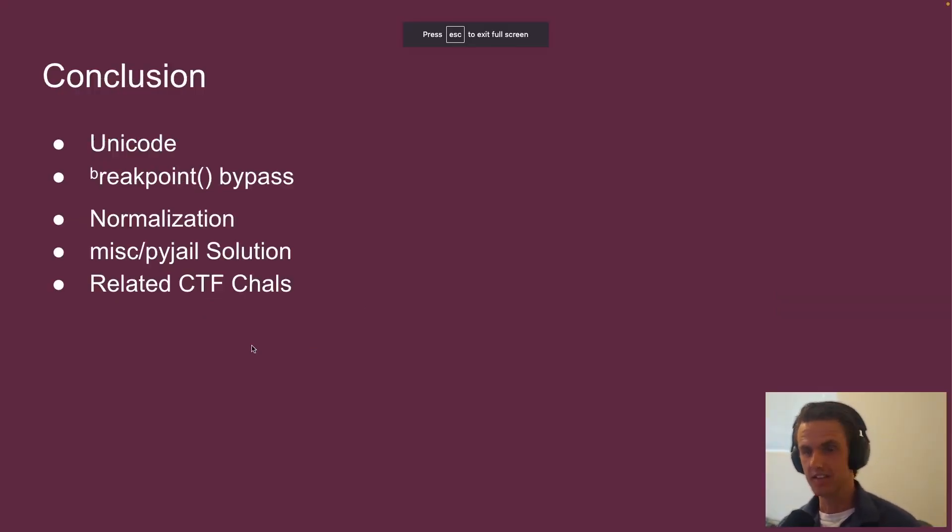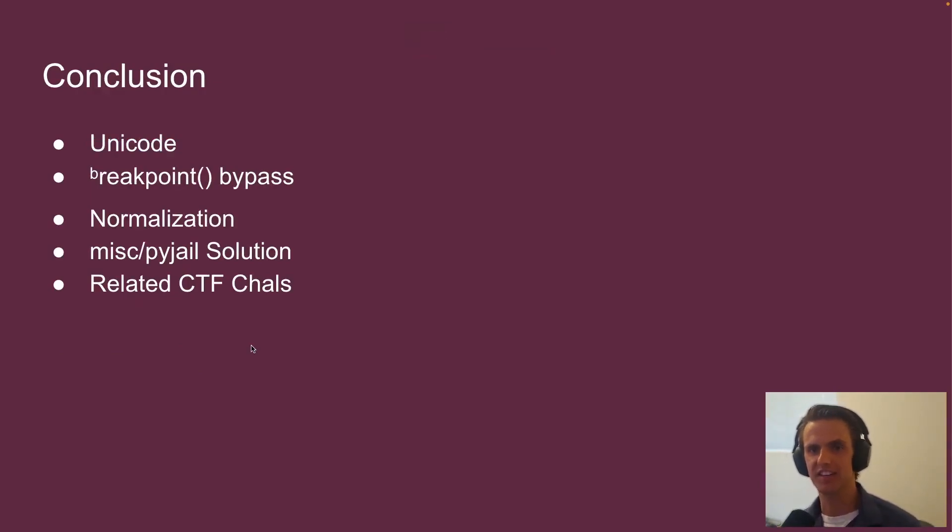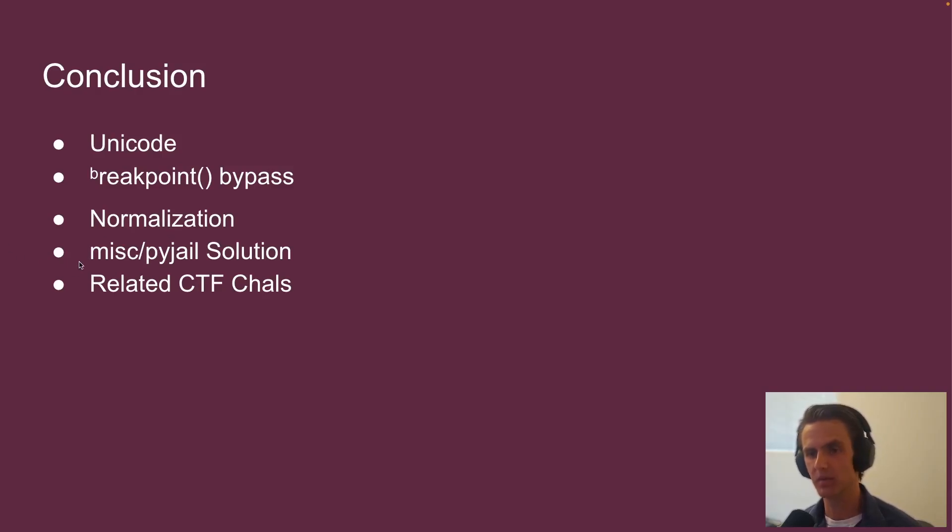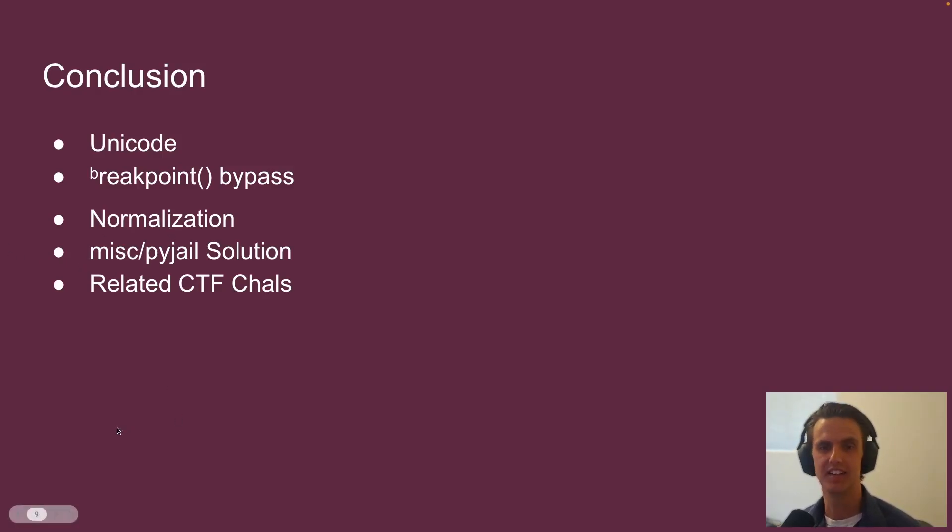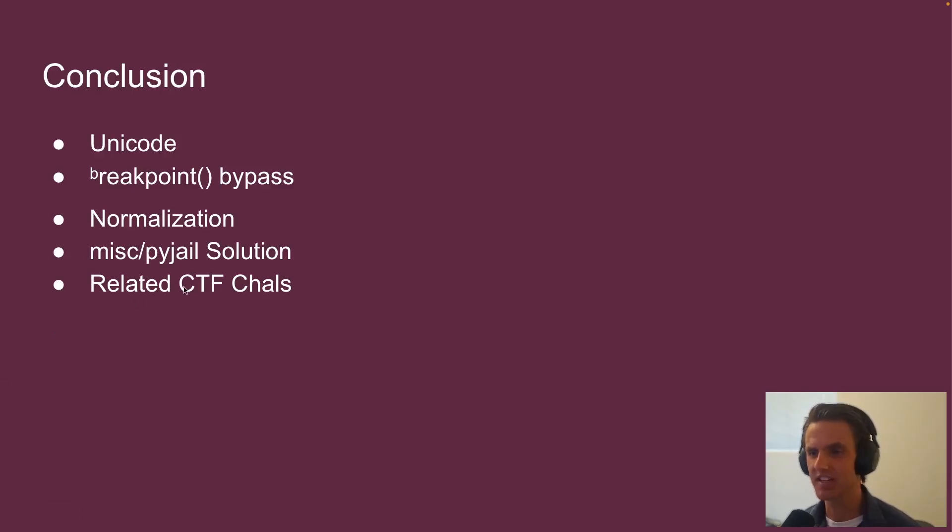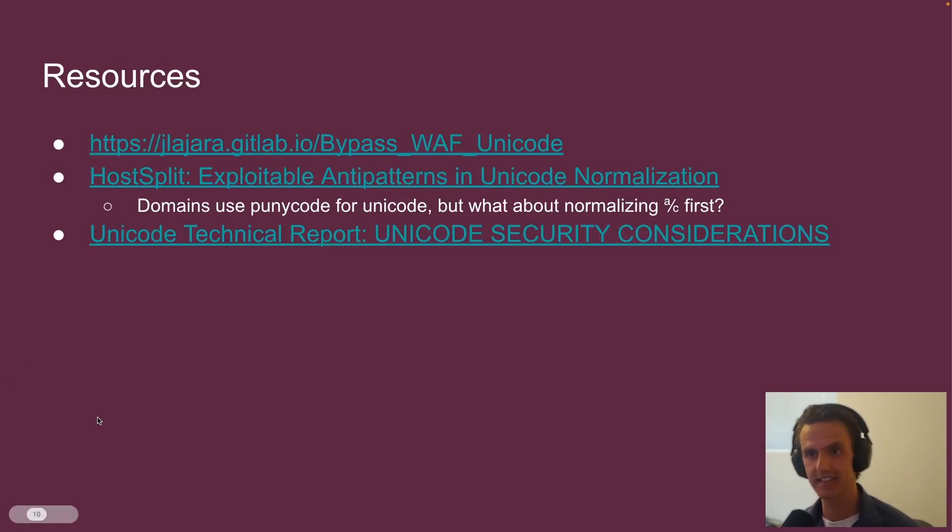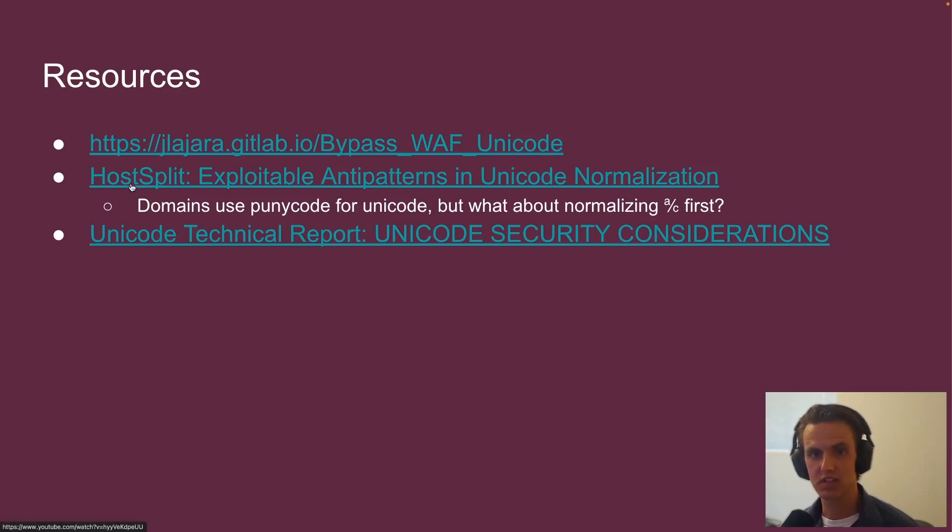Sweet. And that's it. So in conclusion, we talked about Unicode, we talked about the little breakpoint bypass that I like, what normalization is, and what it looks like in Python. We talked about the solution to the PyJail using font ligatures, and then some related CTF challenges and topics. And yeah, that's it.